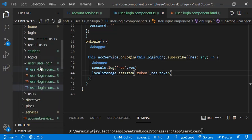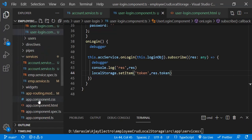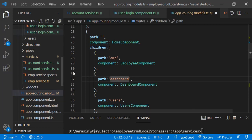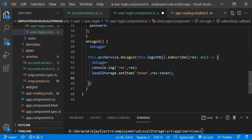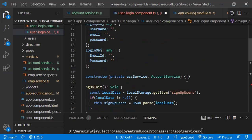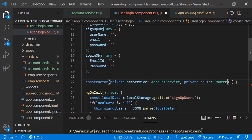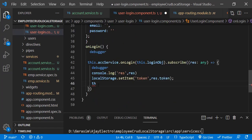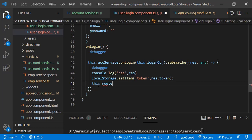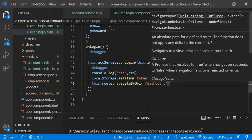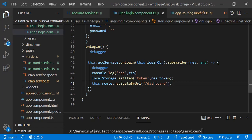Let's look at the routing file and set up redirection. Once the user is successfully logged in, we will redirect to the dashboard page. For that, we need to create the Router service object in the constructor. Using this.router.navigateByUrl, we can navigate to a particular route — passing 'dashboard' as the route string.